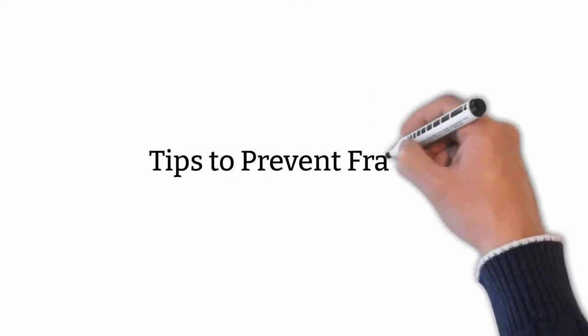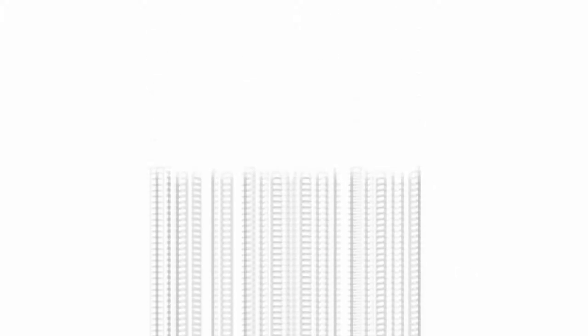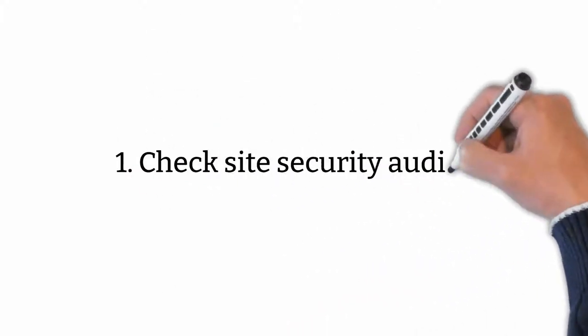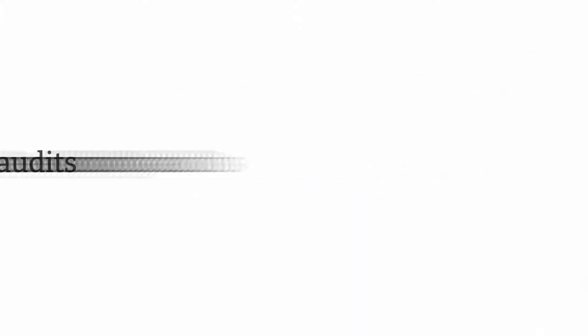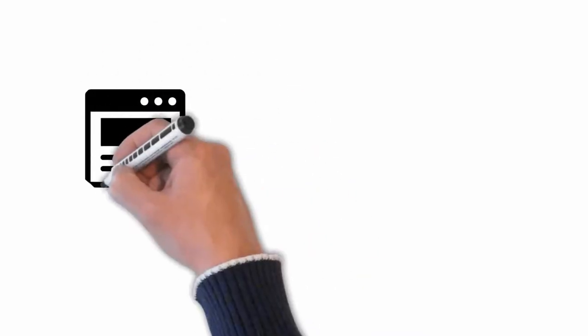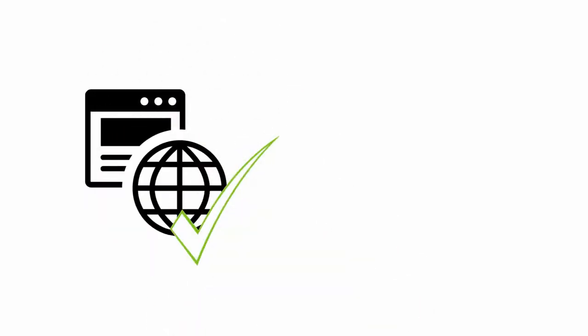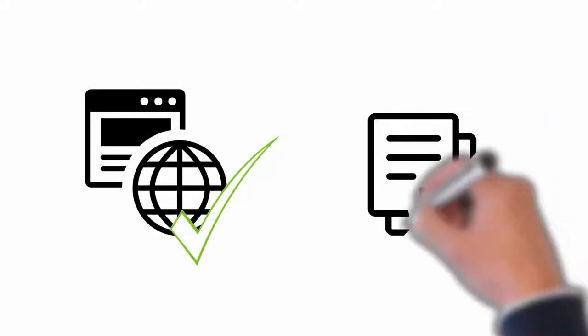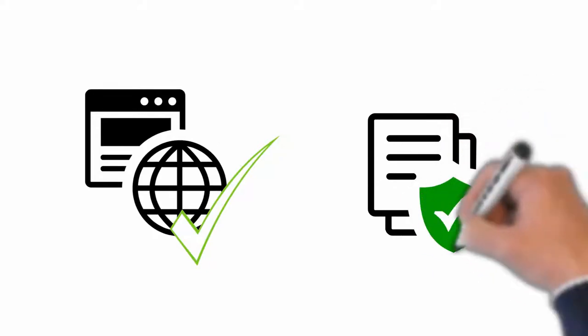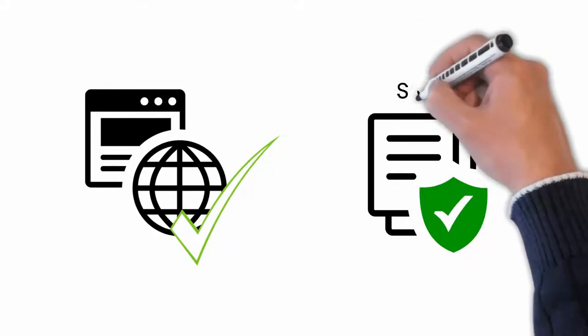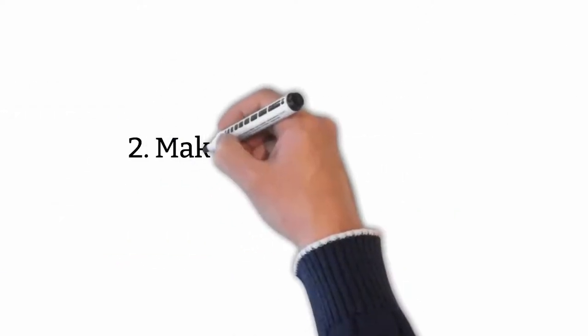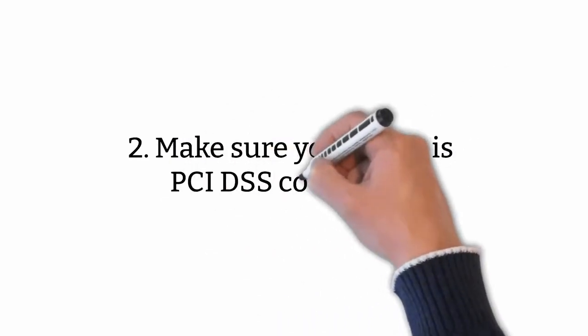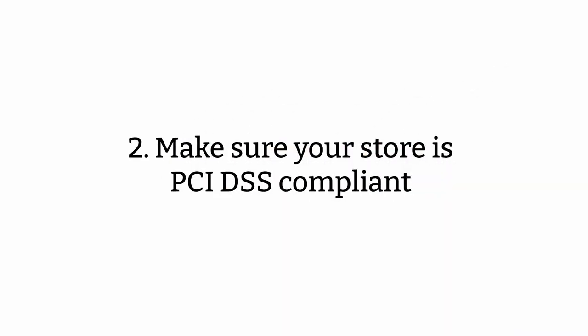Tips to prevent fraud. Check site security audits. A regular checking on your site security is needed. For instance, you can check whether the site SSL certificate is still working or not. Make sure your store is PCI DSS compliant.